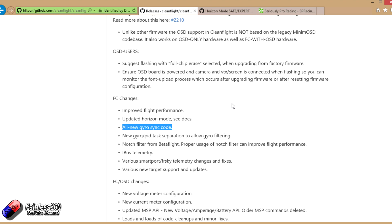That was because a lot of flight controller boards didn't implement a couple of lines from the gyro that allowed Betaflight to use the sync code properly. What CleanFlight has done is they've added the sync code back into those targets for those boards that have implemented the gyro properly.